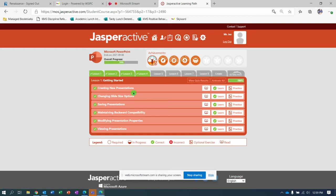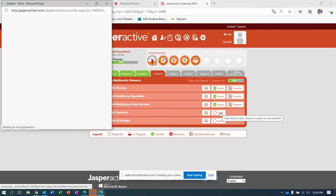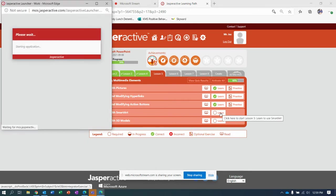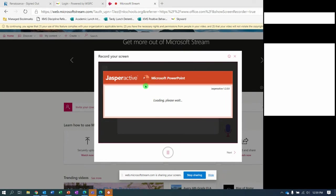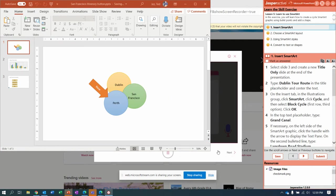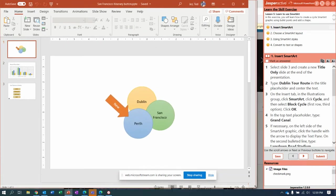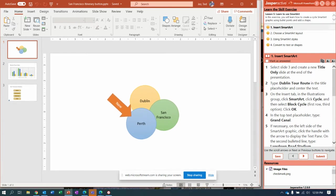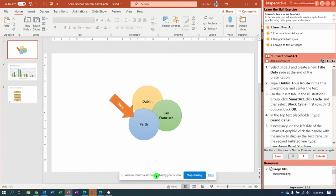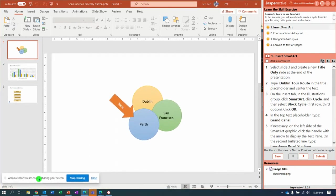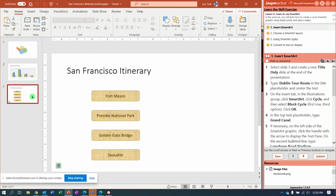Hey, I bet you guys are thinking it's time to do lesson five and I want to work with SmartArt, so let's do it. Here we go. Come on, Jasper Active, and I'll resize that window so you can see a little bit better.